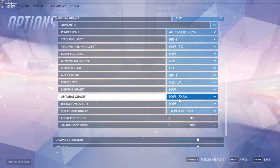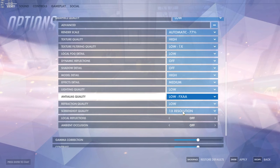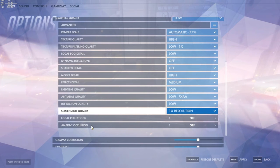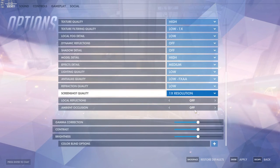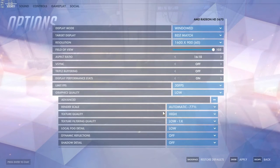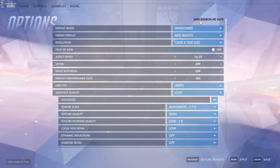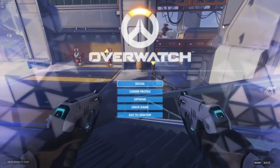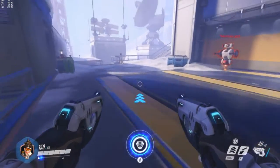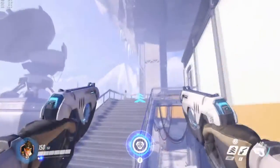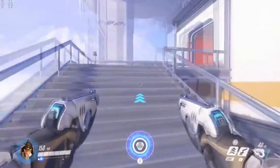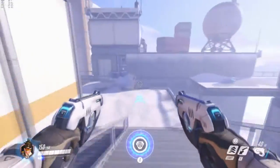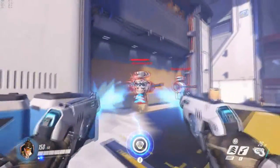Lightning quality low. Anti-alias quality I don't have, just set to FXAA. Refraction quality low. Screenshot quality doesn't matter. Local reflections and ambient occlusion to off - they don't matter that much.